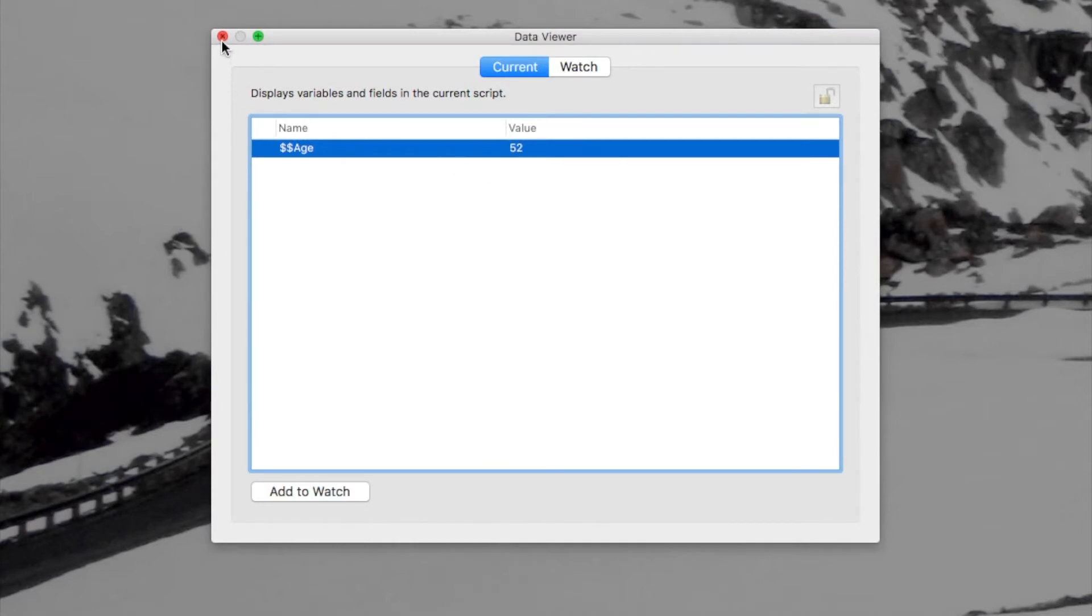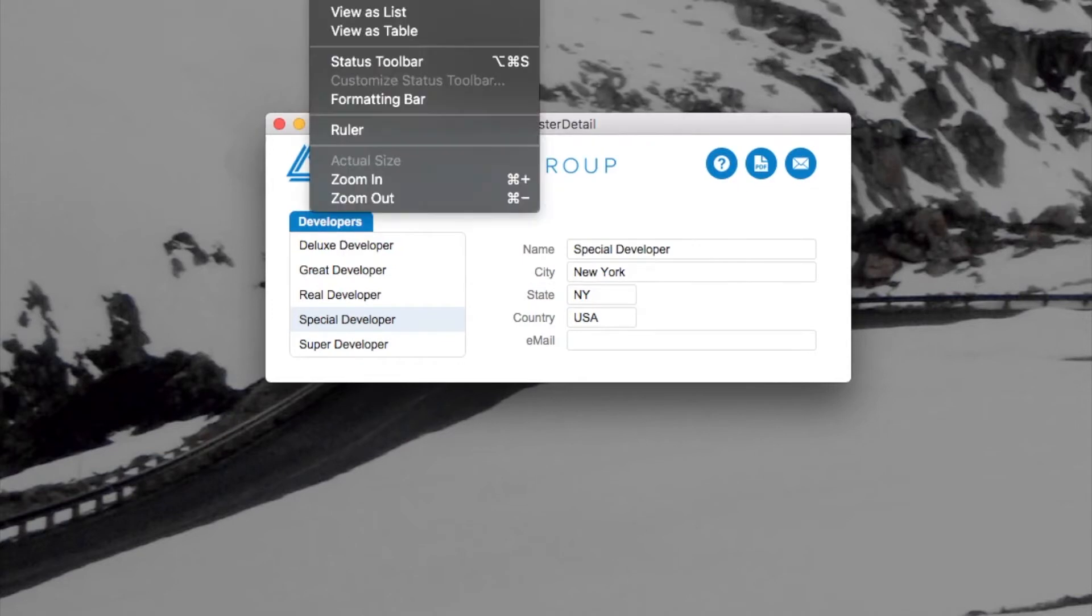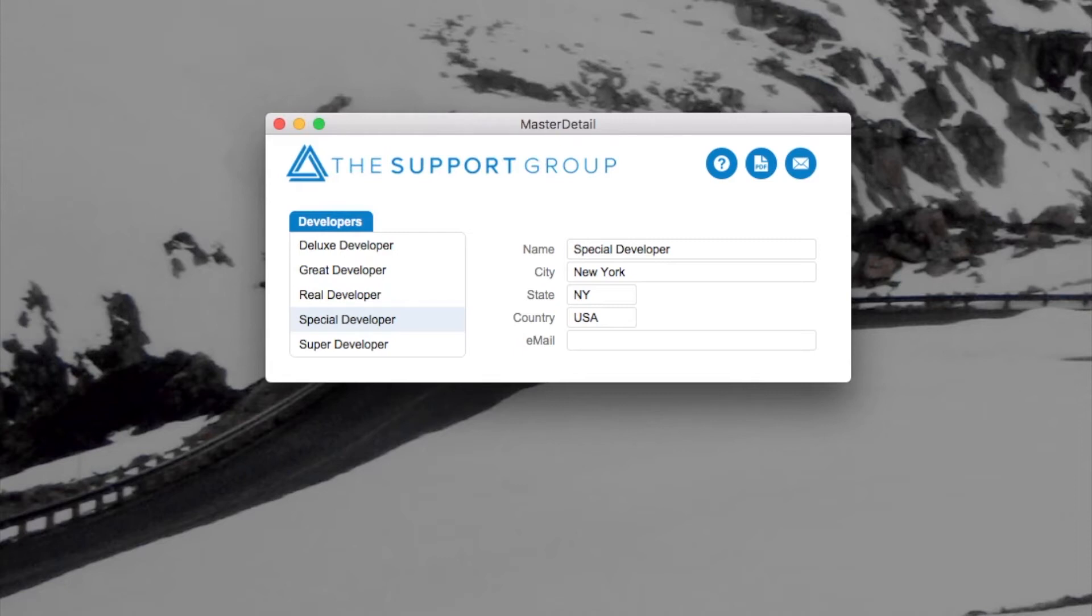A quick aside: you notice that I have this tool menu here. Well, something new with FileMaker 17 is that now all versions of FileMaker have that capability of showing the tools menu.